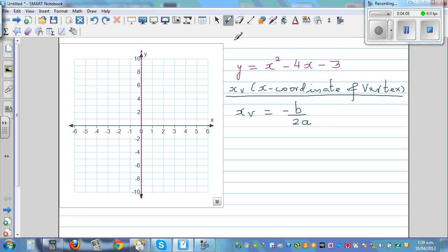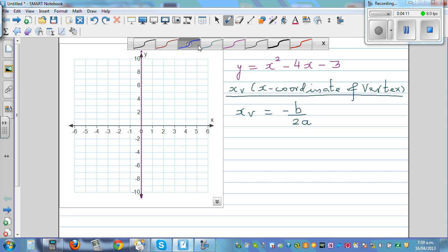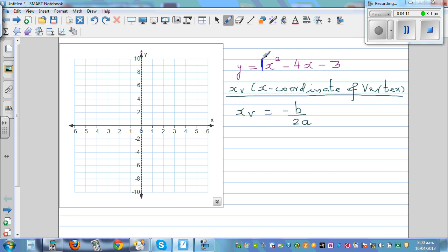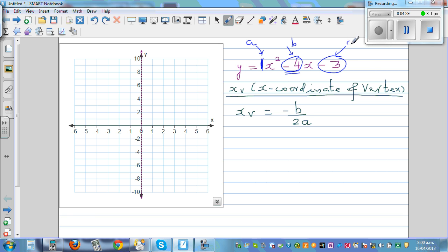In this equation, the coefficient of x squared is 1, so a equals 1. The coefficient of x is negative 4, so b equals negative 4. And the constant is negative 3, so c equals negative 3. This matches the general form of a quadratic: y equals ax squared plus bx plus c.